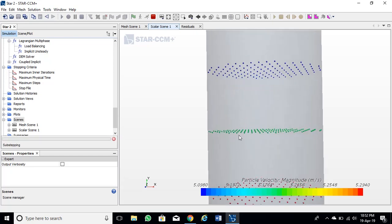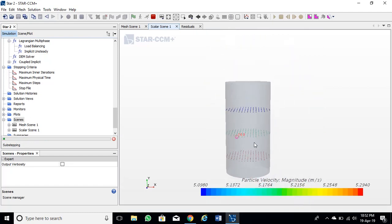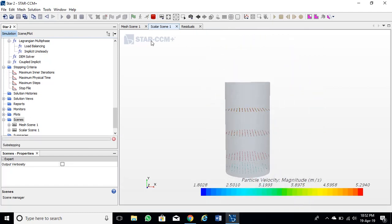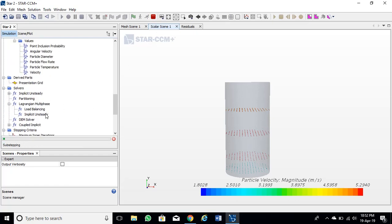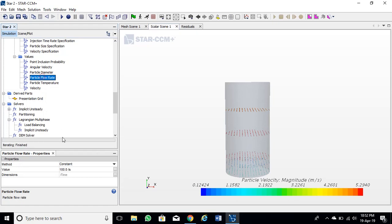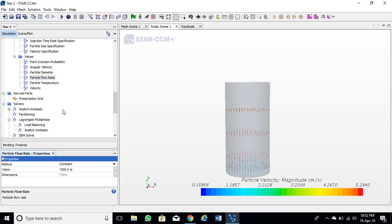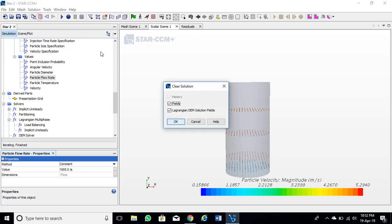Particles are smaller, so let's make them larger and also increase the flow rate and modify the inject velocity. Let's first clear the simulation and re-inject particles from start.